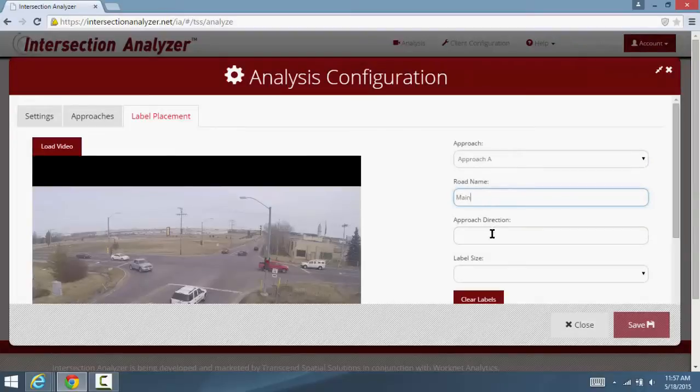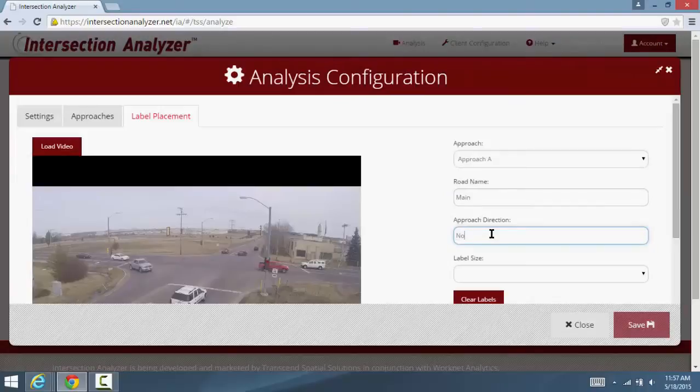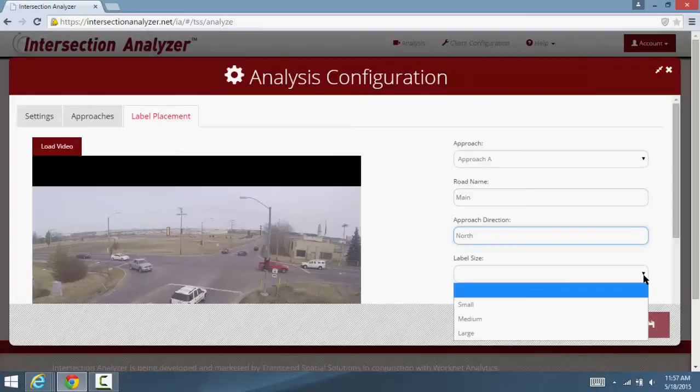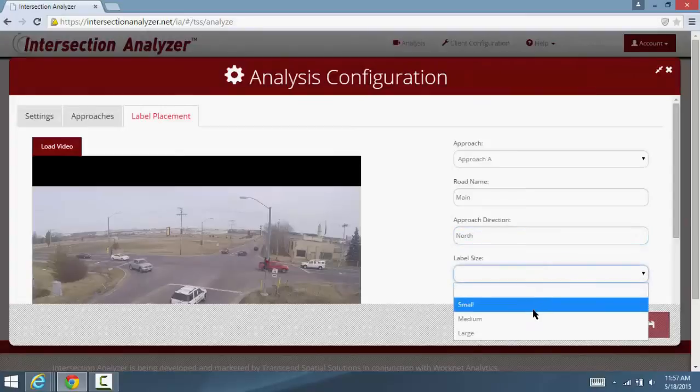Additionally, this is where the client can name the approaches by the actual street name if they so choose, with the corresponding direction.